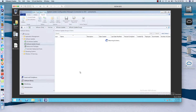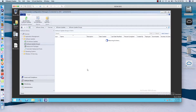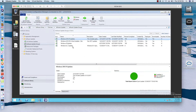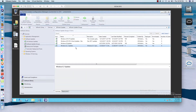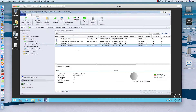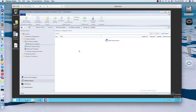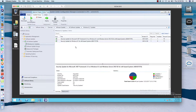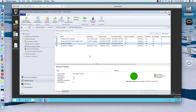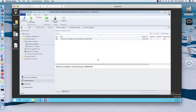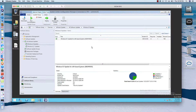Now you can see I've done this a few times. If you double-click on the group it'll show you these two updates are part of this group. Let's go back over to Update Groups and see what's in the other update group — yeah, it's just that one.